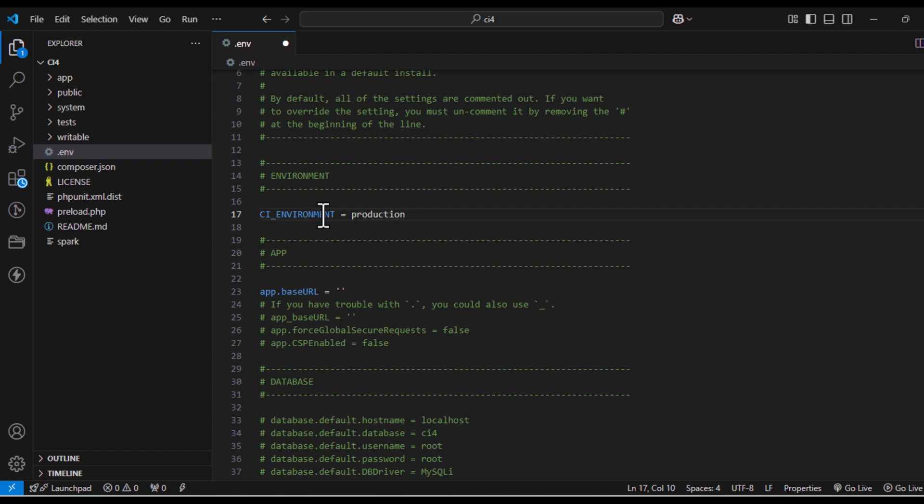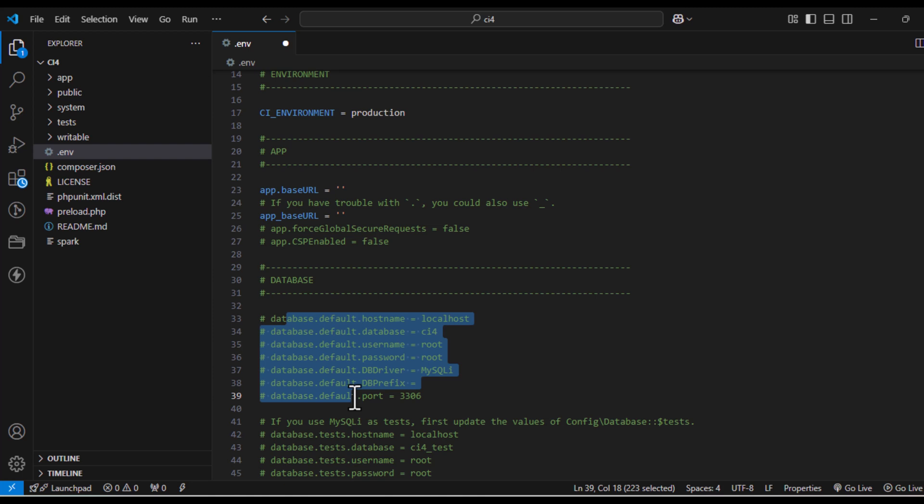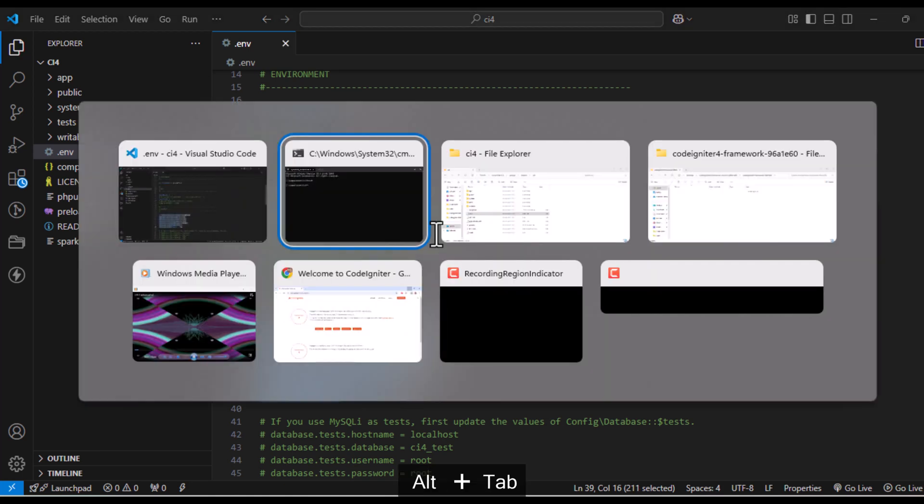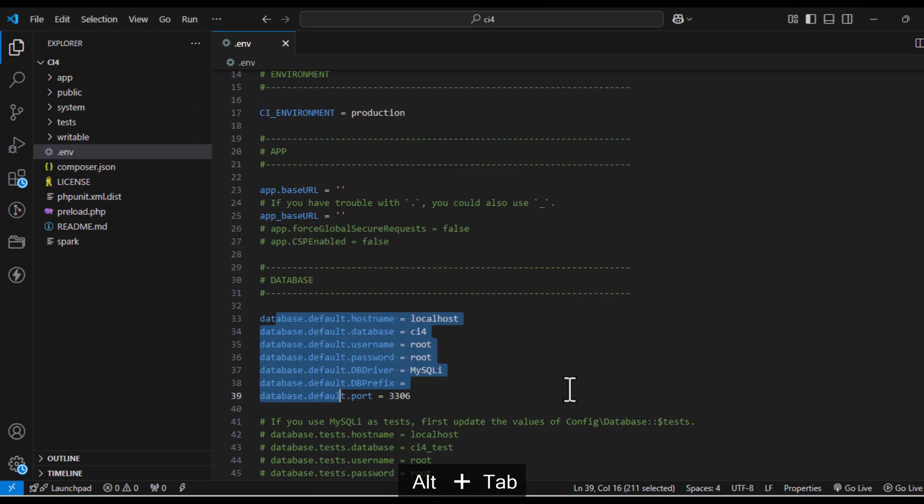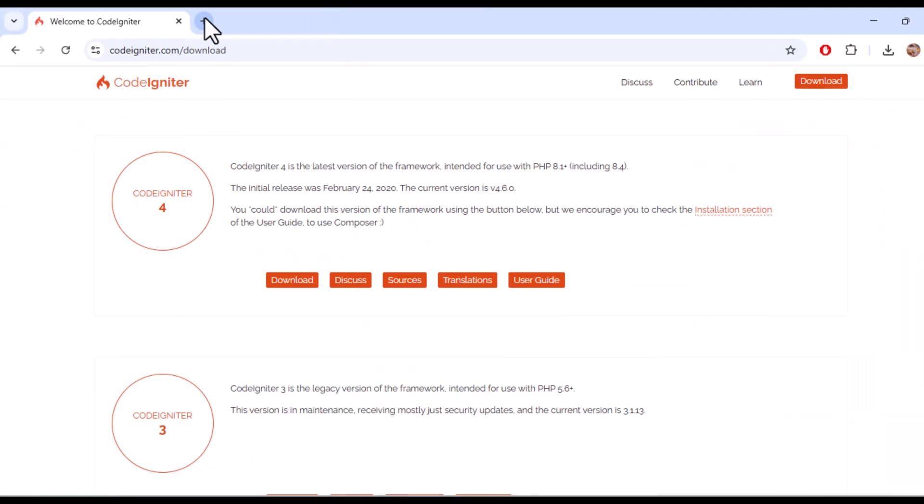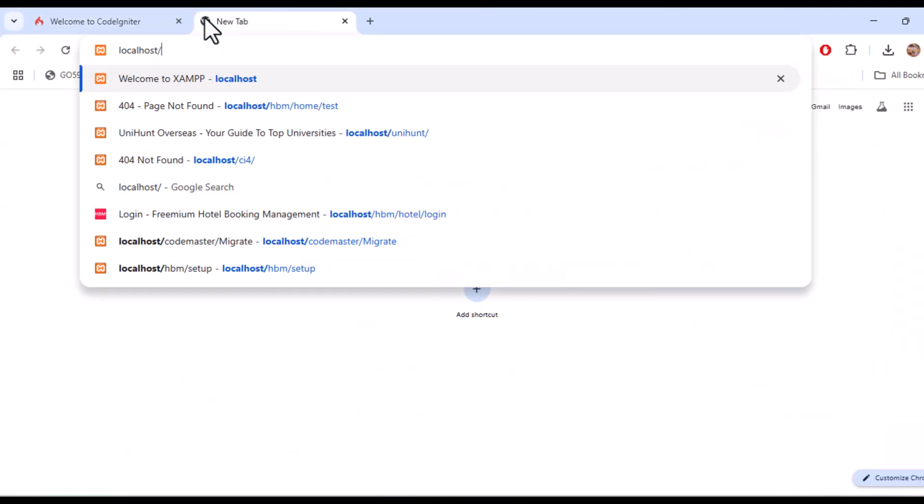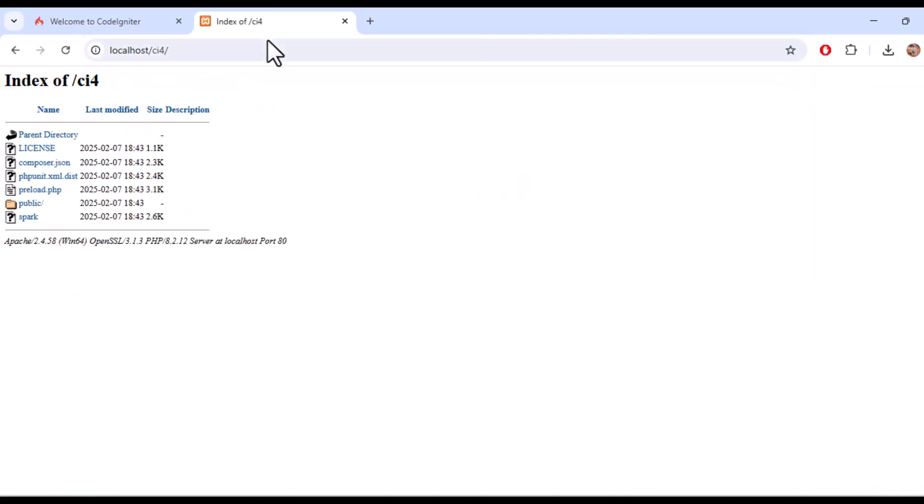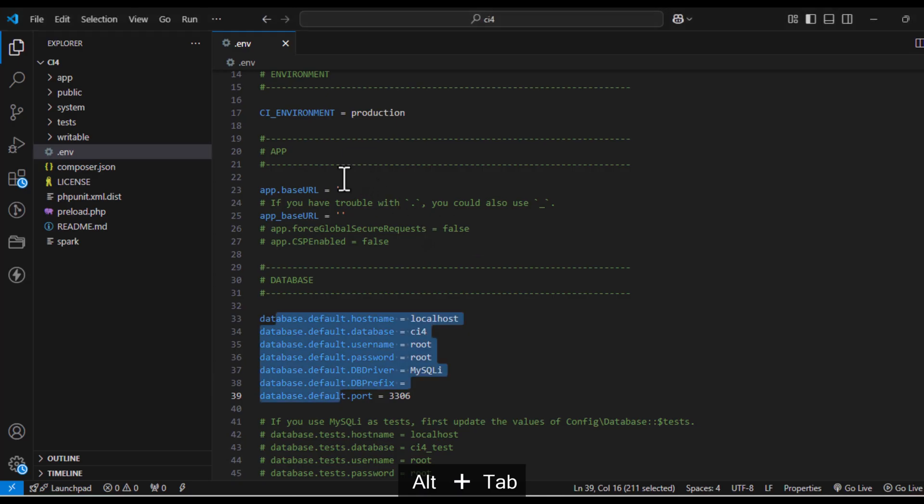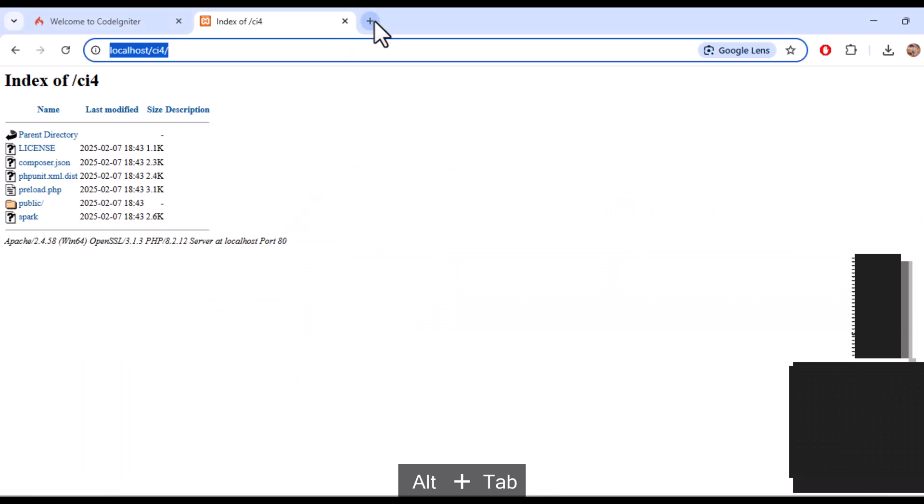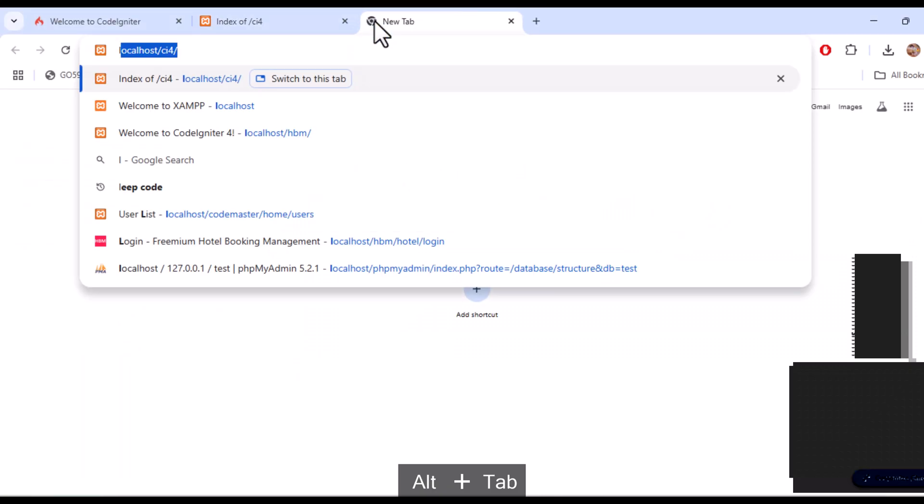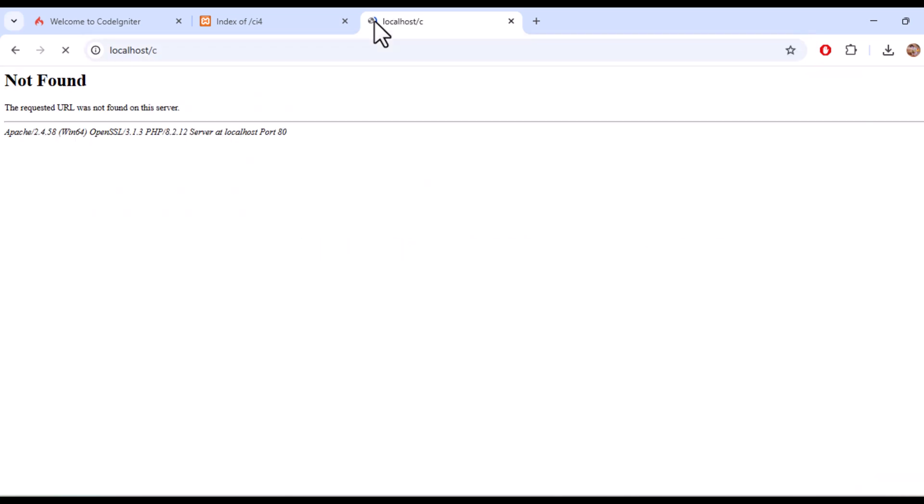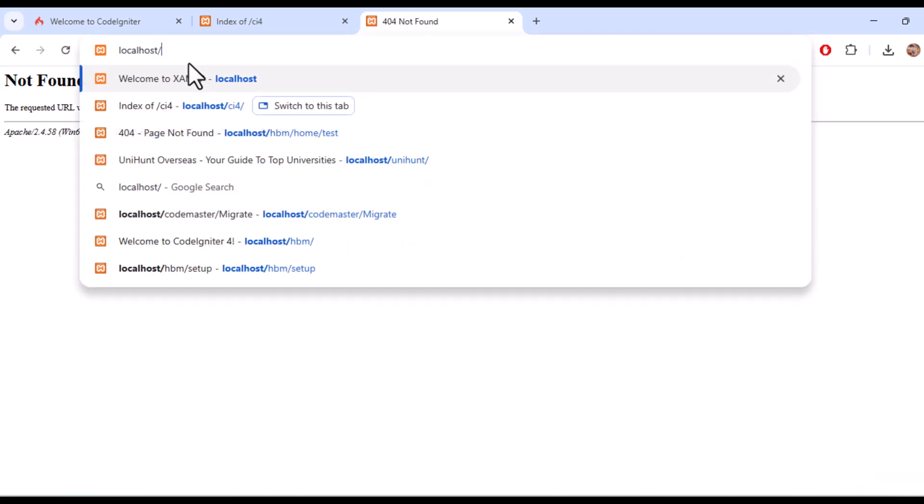Here you can configure settings like your database connection, app base URL, and more. For example, I'll set the app base URL as shown. I'll also create a database name and add that in the database configuration. Save the file and you are done with the basic setup.